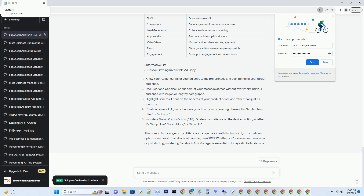Chapter 8: A/B Testing Strategies. Continuous improvement is essential in digital advertising. Implement A/B testing to refine your ad campaigns and achieve better results.